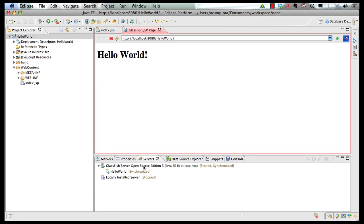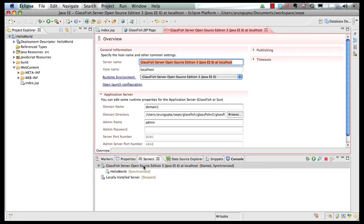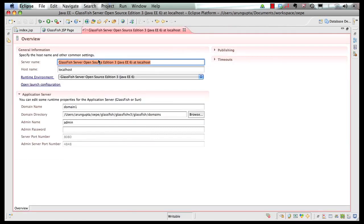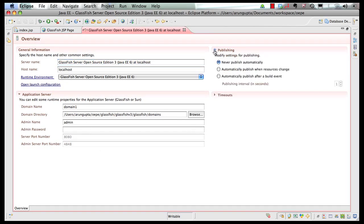Switching gears for a second — if I double-click on GlassFish server, it shows me the different options that are available. These are the usual ones: server name, host name, directory, admin name and password, port numbers, etc. I want to highlight one of the publishing options. The default is 'never publish automatically,' which means as a developer, every time you make a change to your resources, you are going to deploy the project explicitly to the underlying runtime, which is GlassFish in this case.